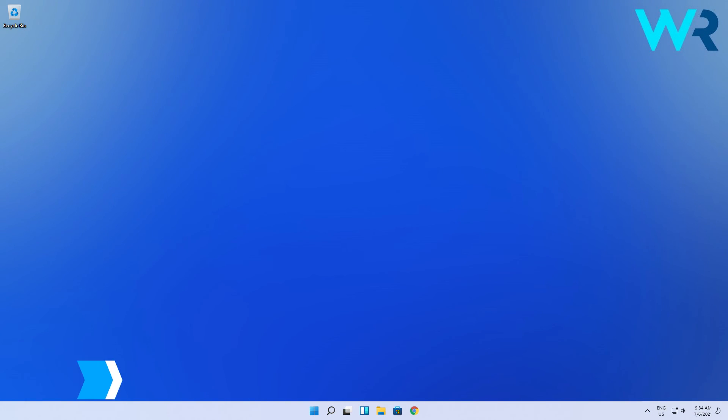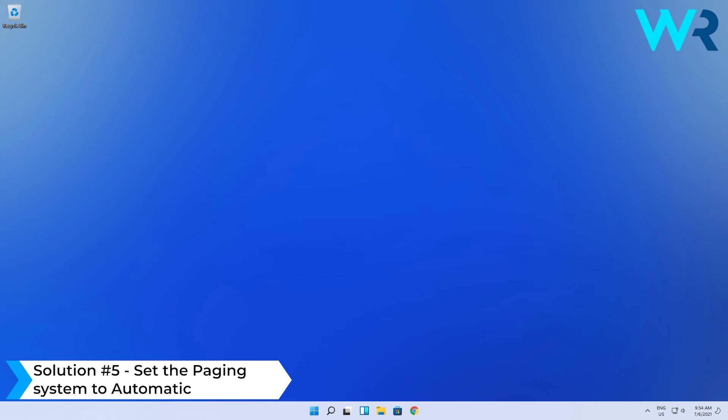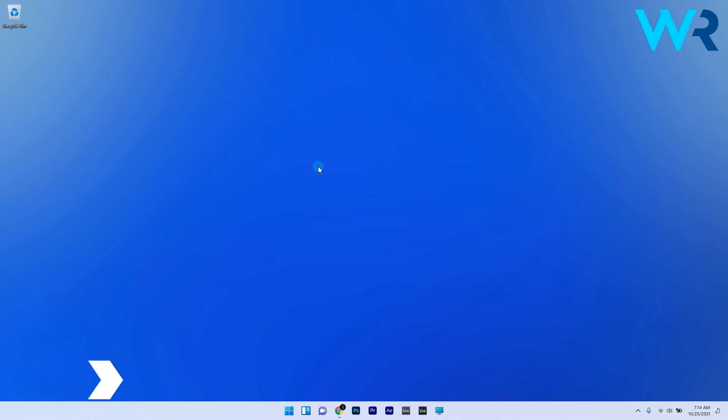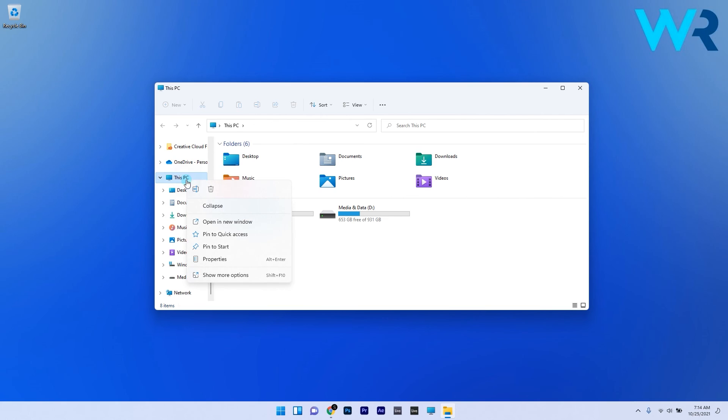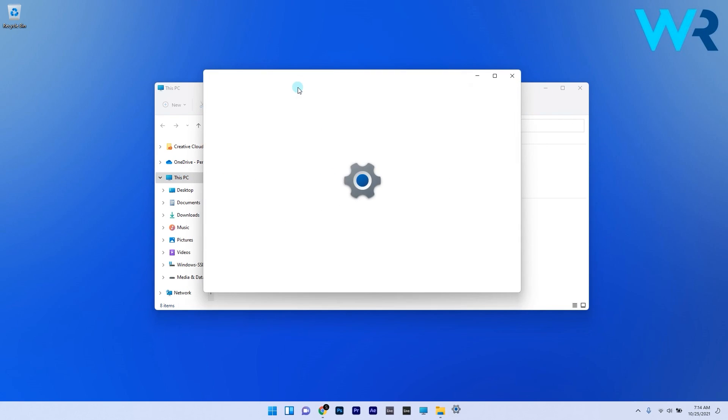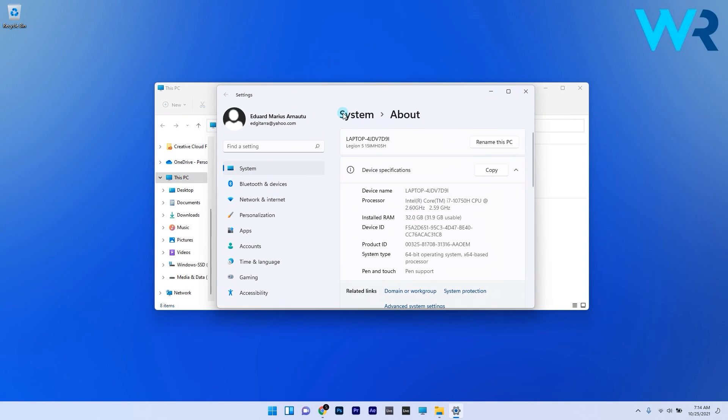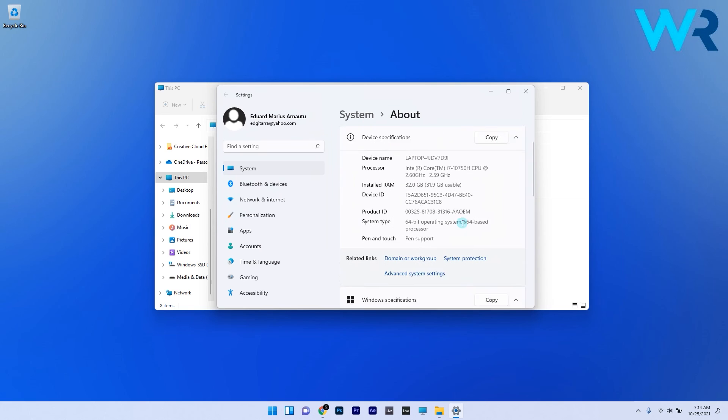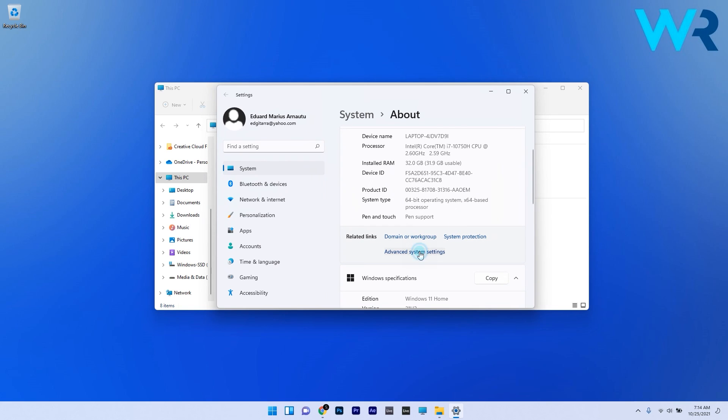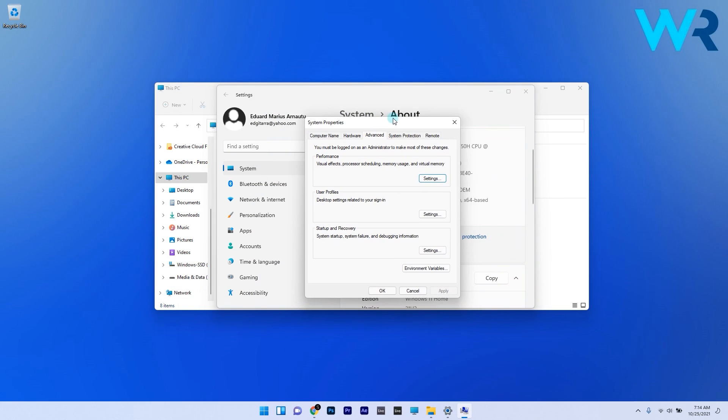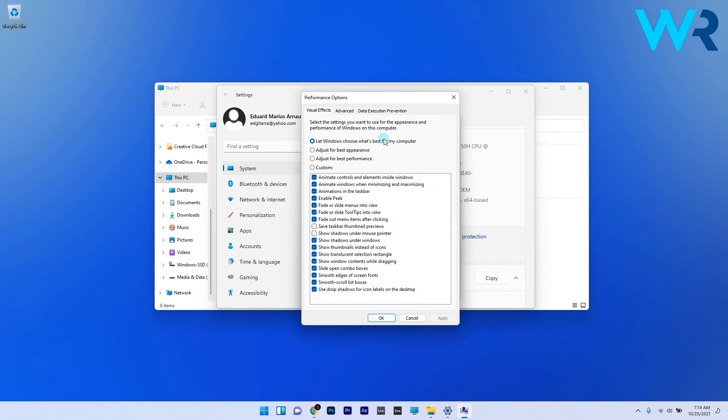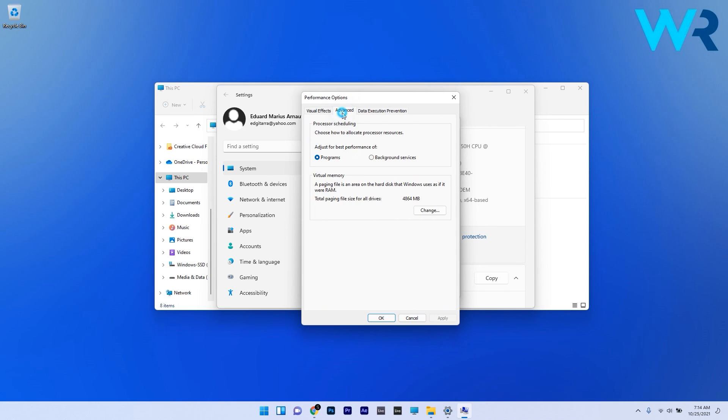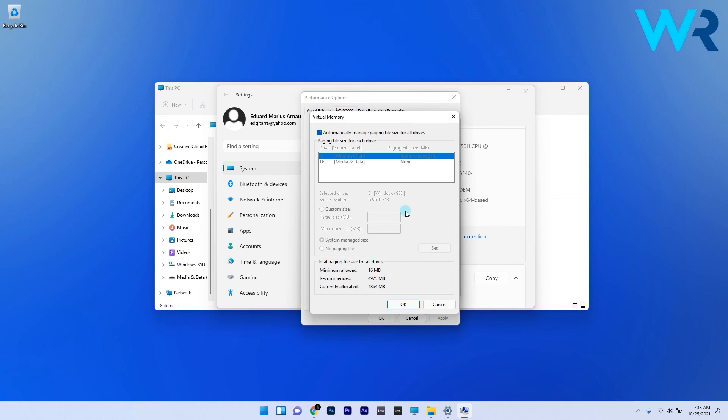Lastly, you can set the Paging System to Automatic. Open File Explorer, right-click This PC on the left pane and select Properties. Select Advanced System Settings from the right pane, hit the Settings button under Performance, click on the Advanced tab and hit Change. Check the Automatically Manage Paging File Size for All Drives box and click OK.